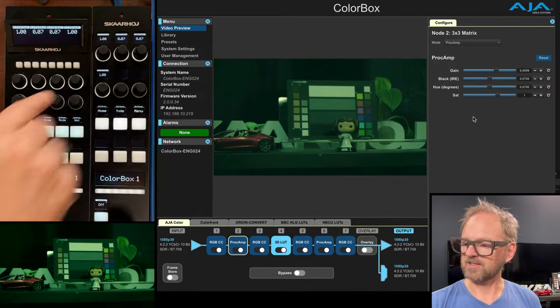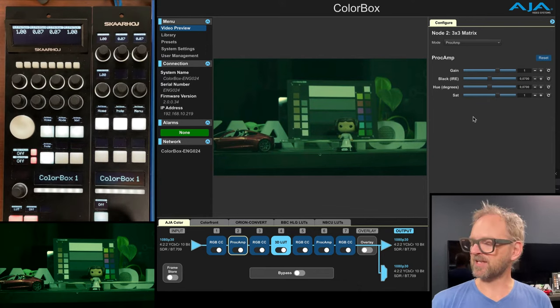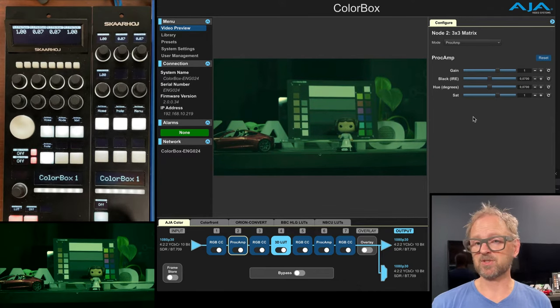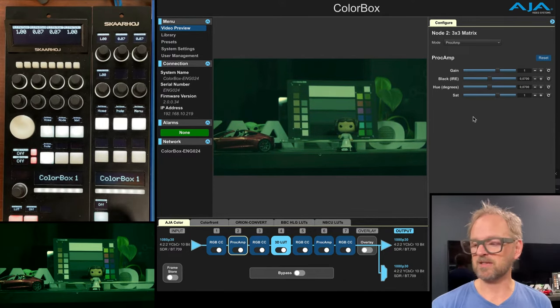and we have access to the Proc Amp parameters here. So that's the same as over here. So you see, because of the different size of the two, we can do the same things. It's just arranged differently in the menu.